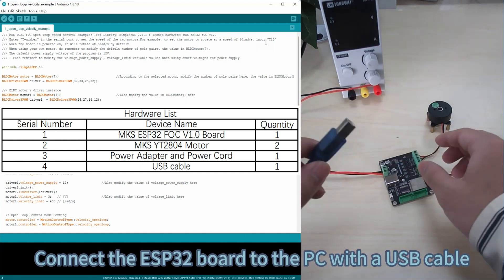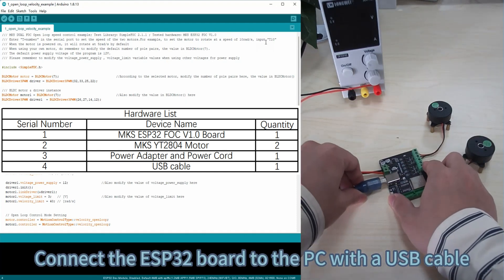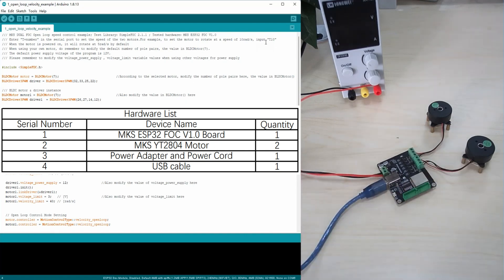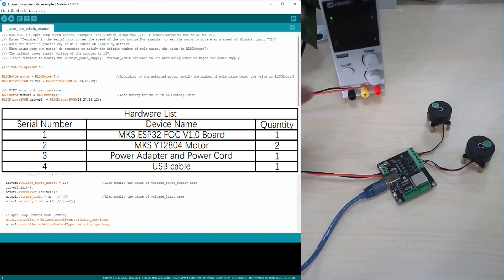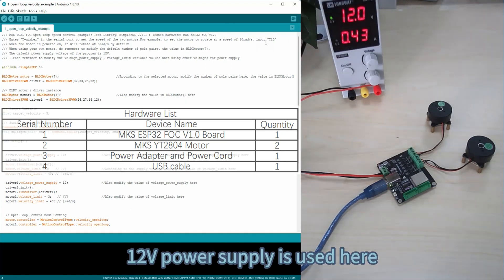Connect the ESP32 board to the PC with a USB cable. Turn on the power. A 12V power supply is used here.